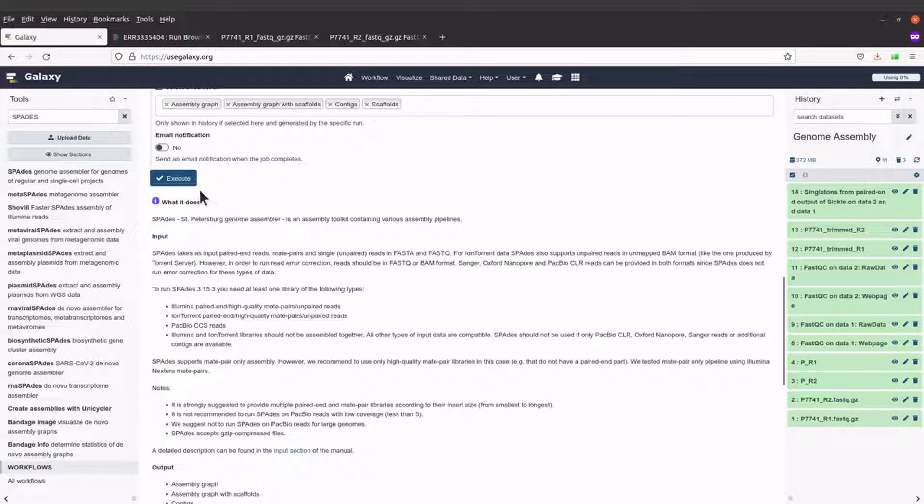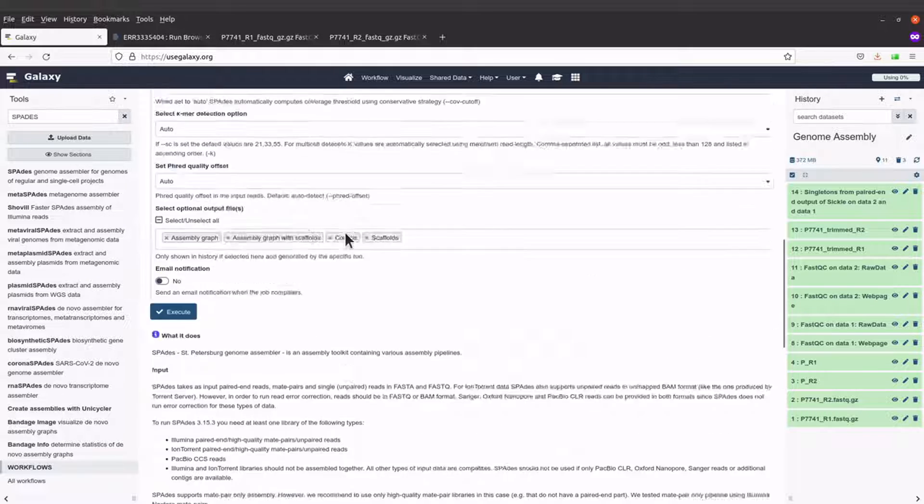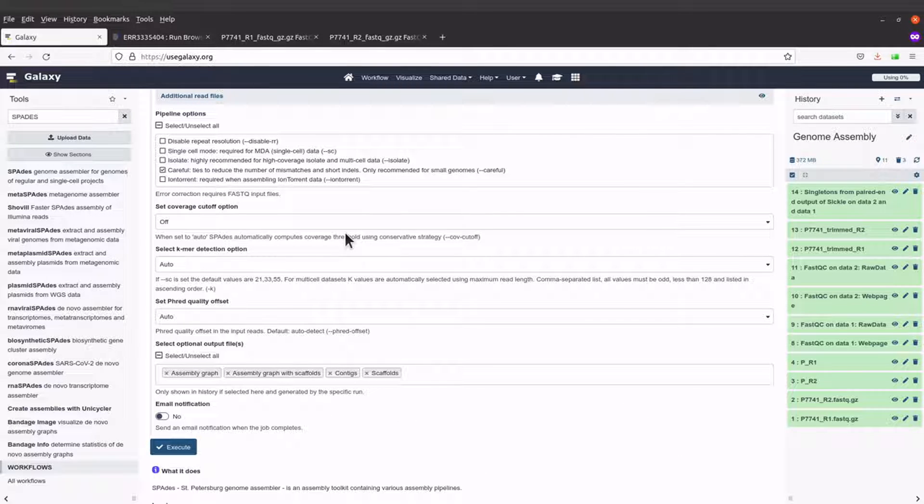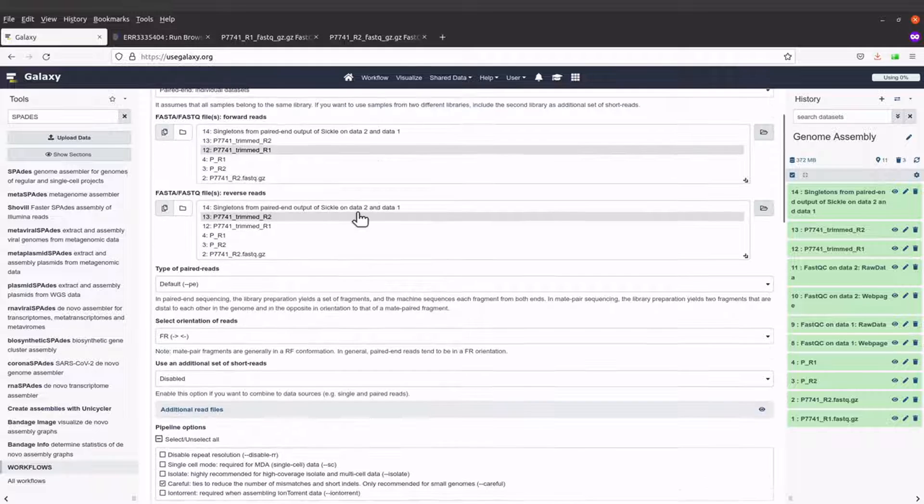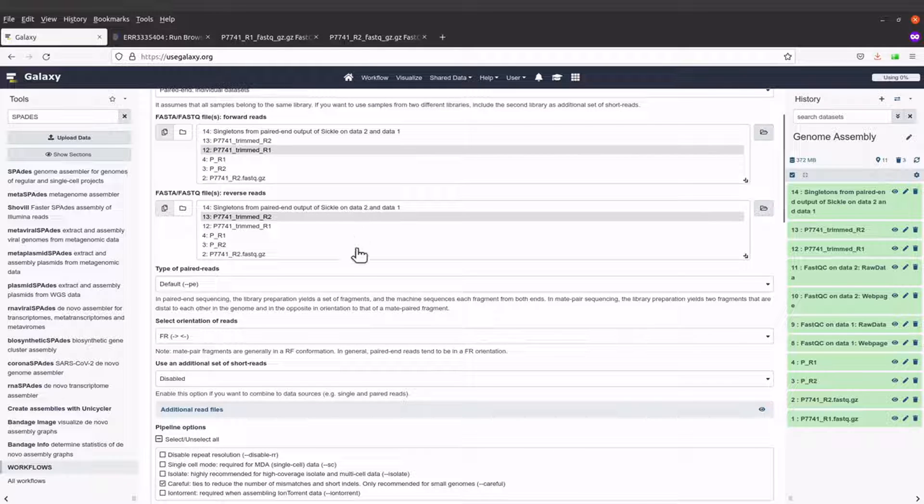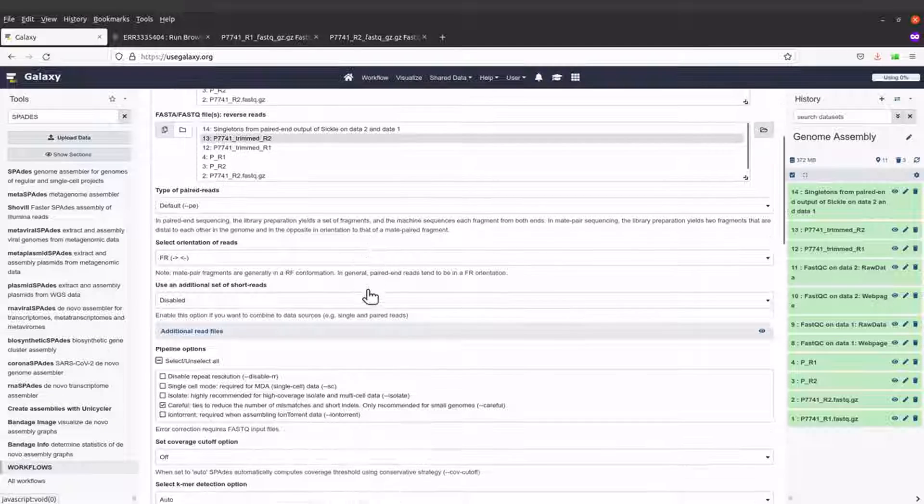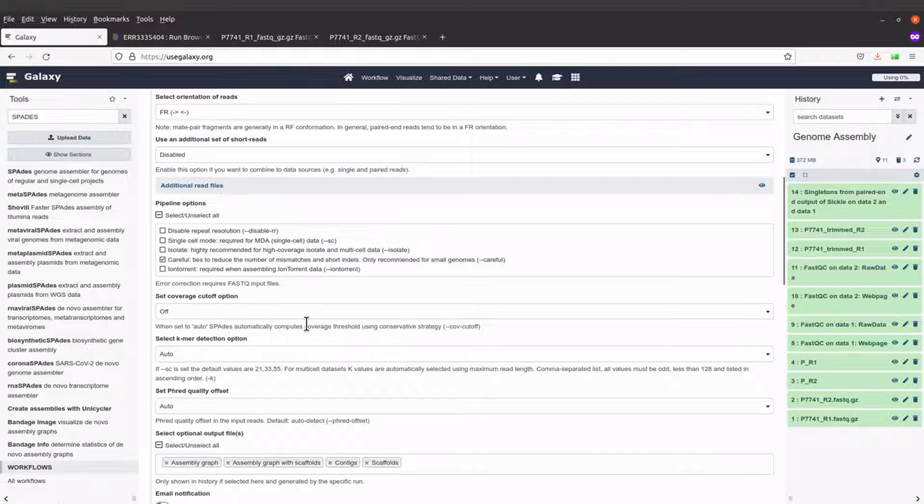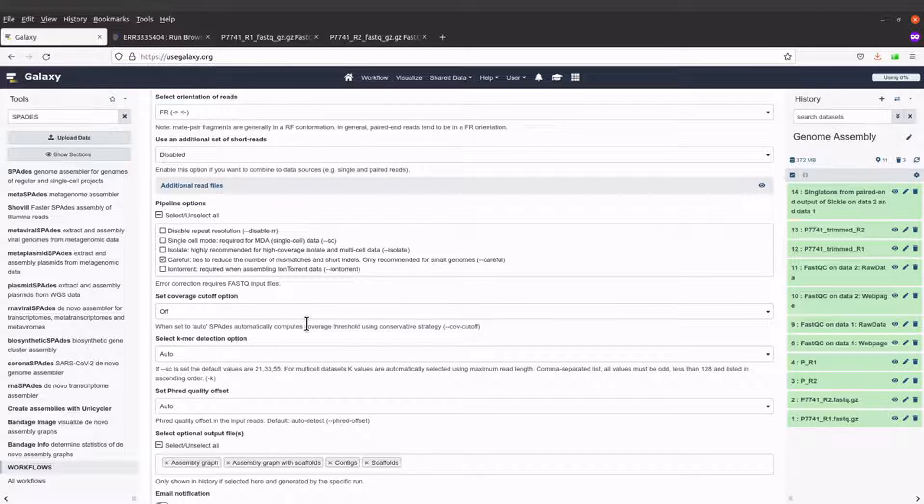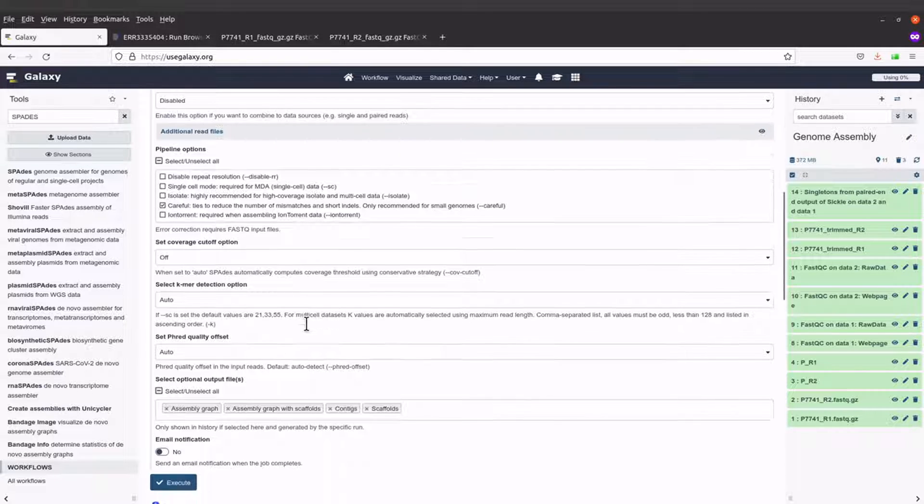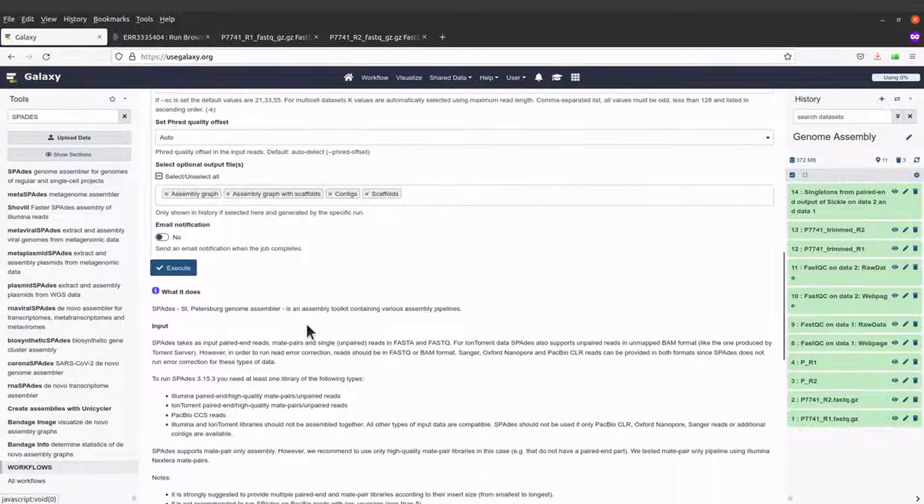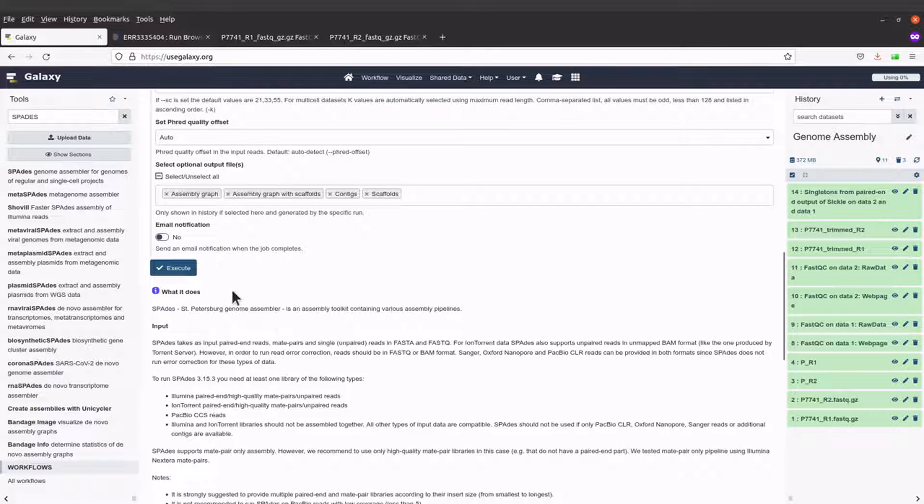I'll just execute. Please know that whatever I'm doing is just an introduction, so you can always read the documentation for SPADES and see if there are parameters here that suit your needs, and then you can select or deselect them.